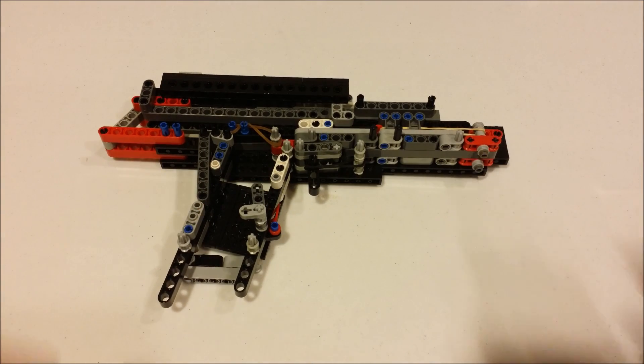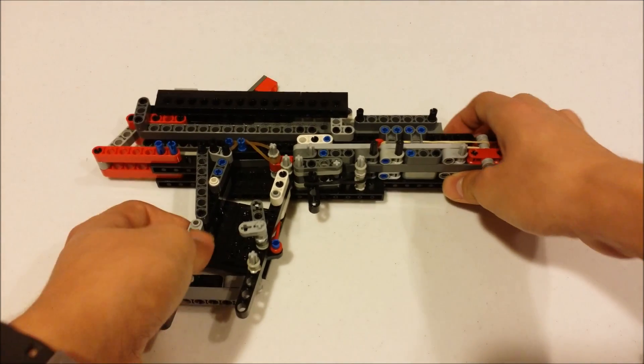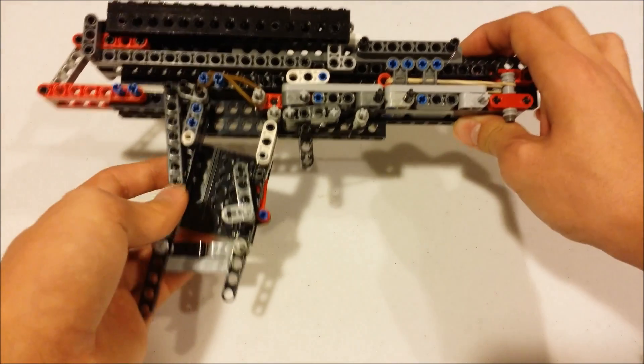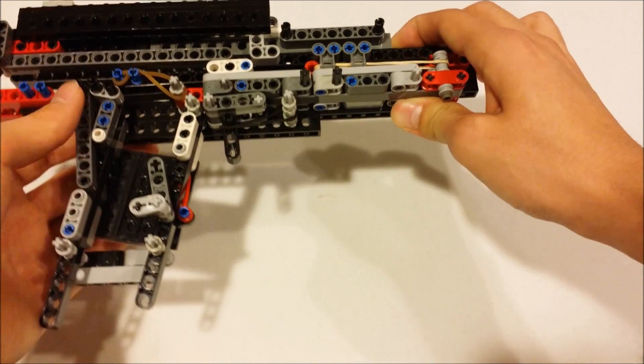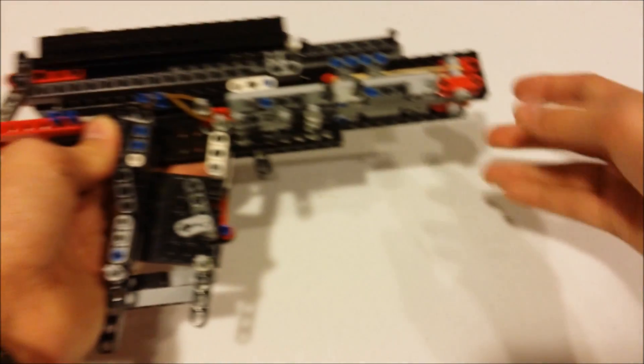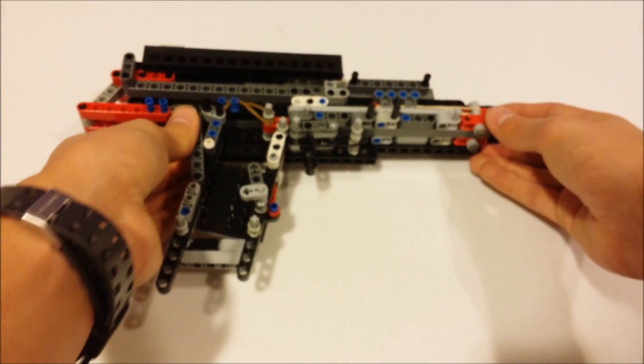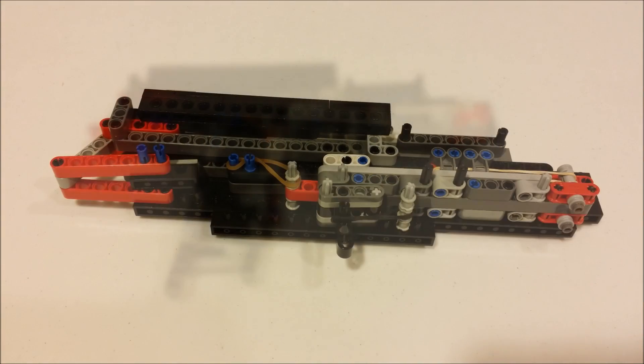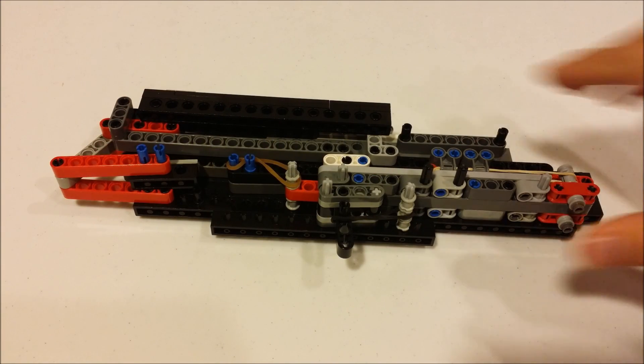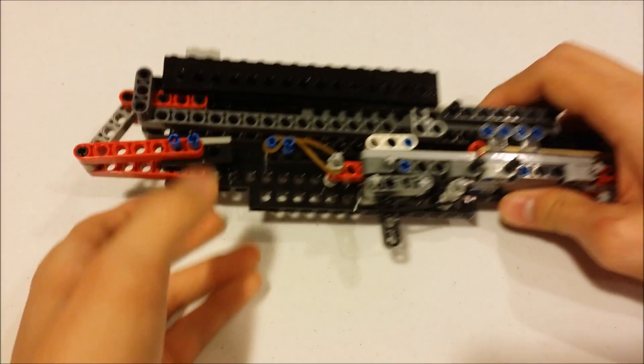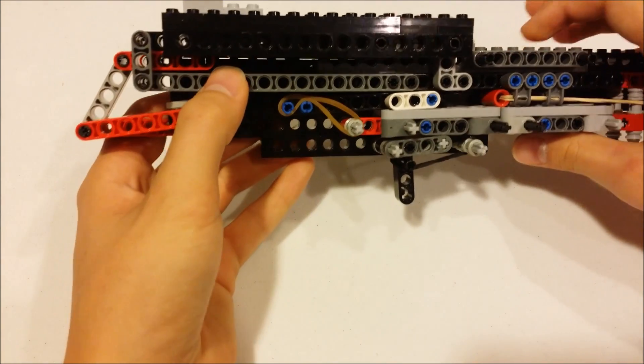That's going to be your mag release. As soon as you release that, your mag is going to want to go out. So that's how the magazine and loading works. The gun is semi-auto so you have to cock it each time. Now I'll go into that portion of the mechanism.